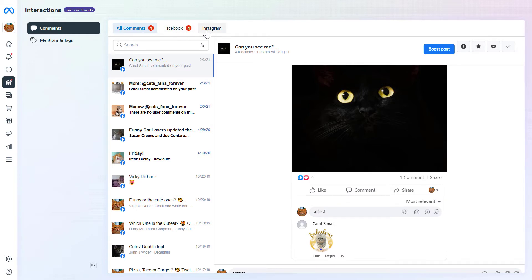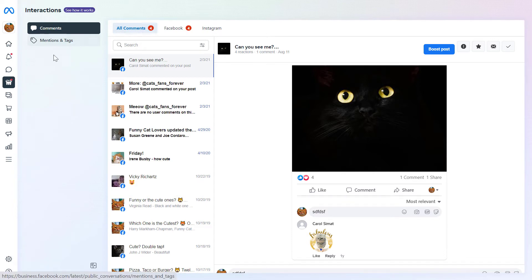And now there's also this interactions tab here where you will see all your Instagram and Facebook comments. So these are only comments. You won't see Instagram DMs here, but you can also see this mentions and tags tab here where you can see all the posts where your Instagram account has been tagged or mentioned.